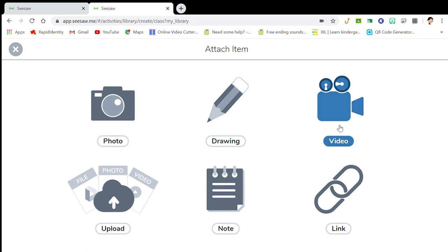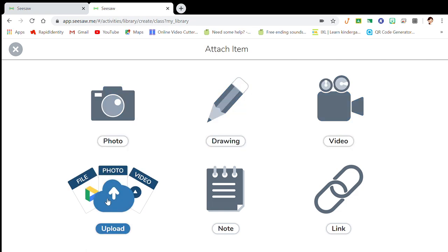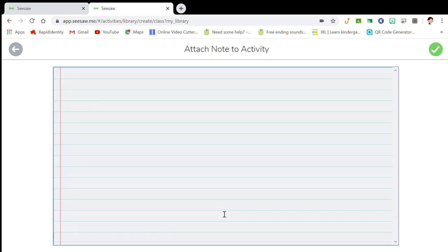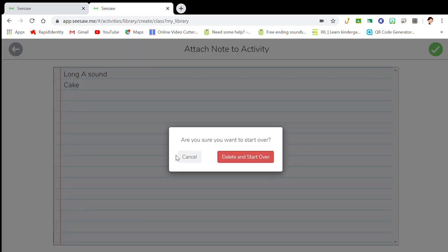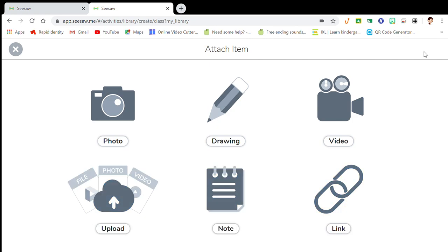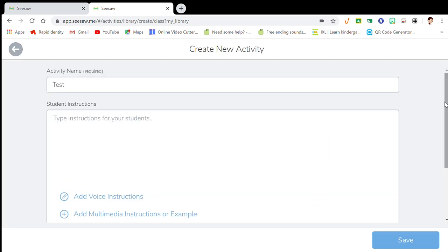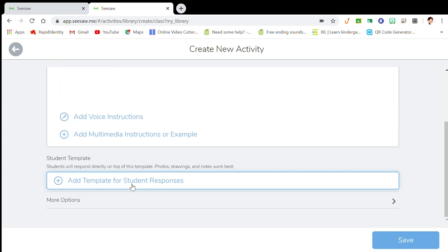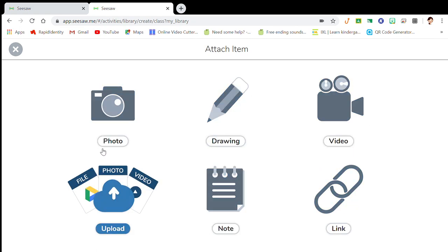If you want to add an example for students, you can add a YouTube link, video an example, draw an example, add a photo, upload something, or write notes. You can write anything in there — for example, 'identifying the long A sound' with the word 'cake.' You can elaborate on that. The upload option supports PDFs or other file types to support your lesson.